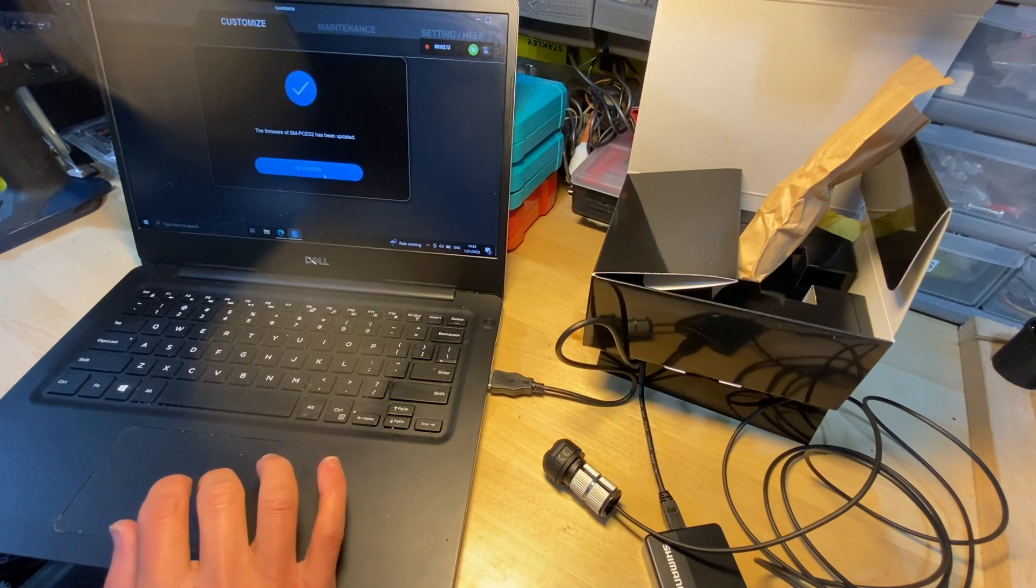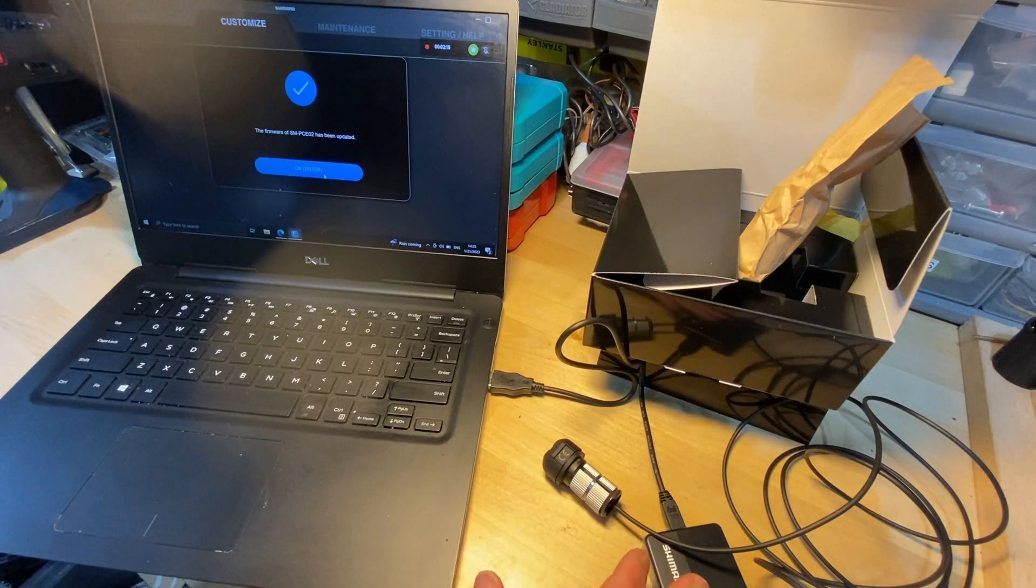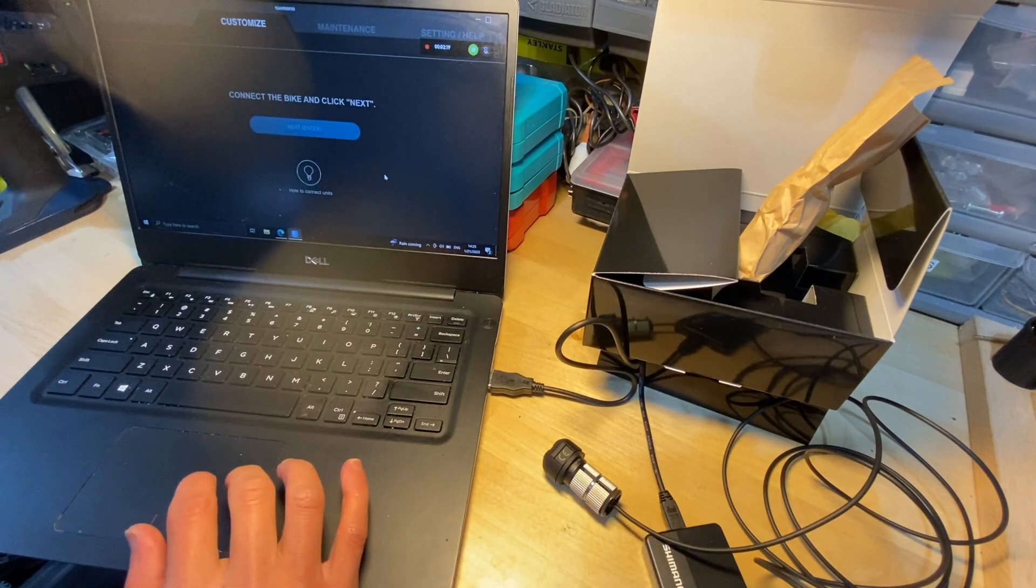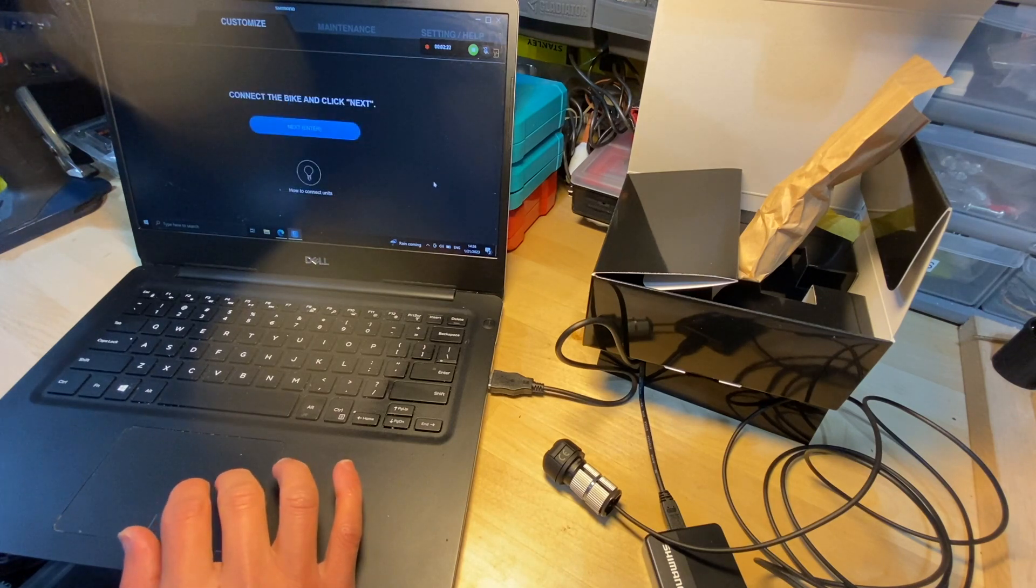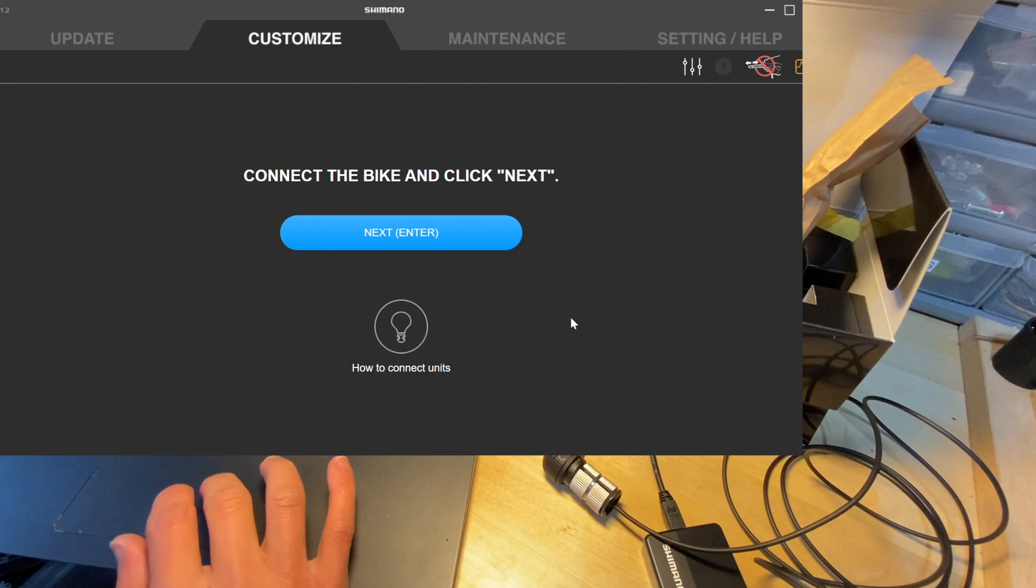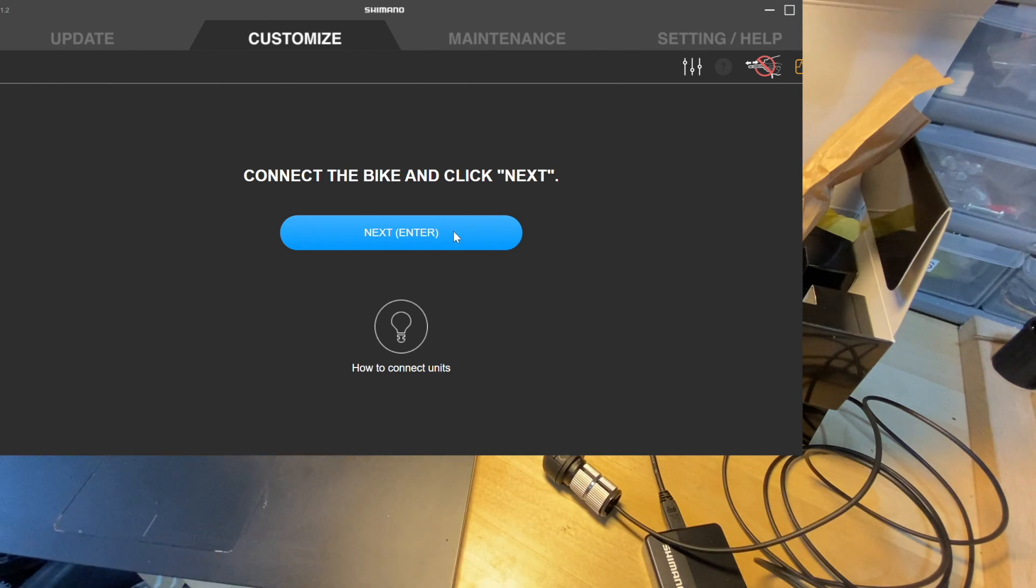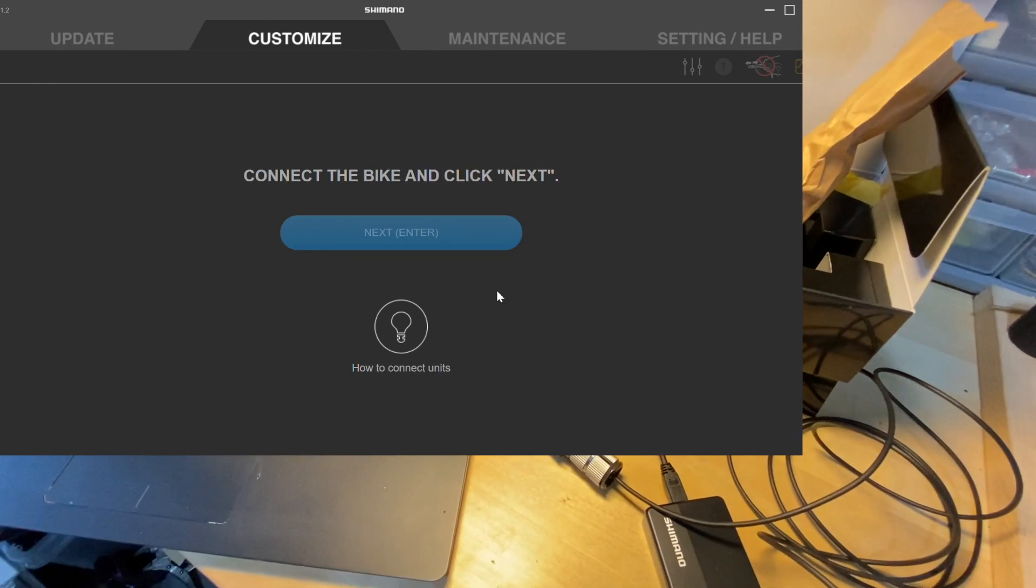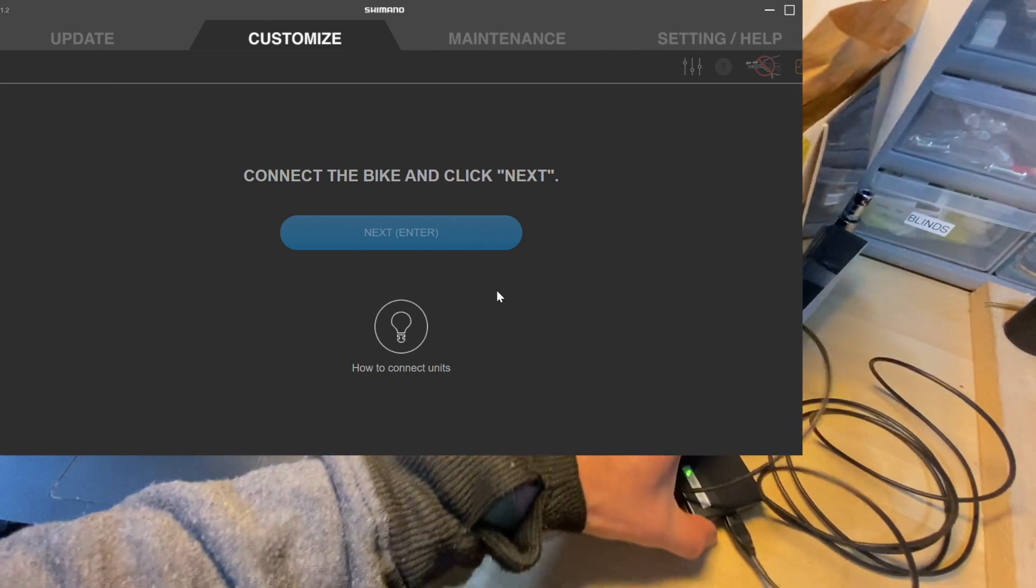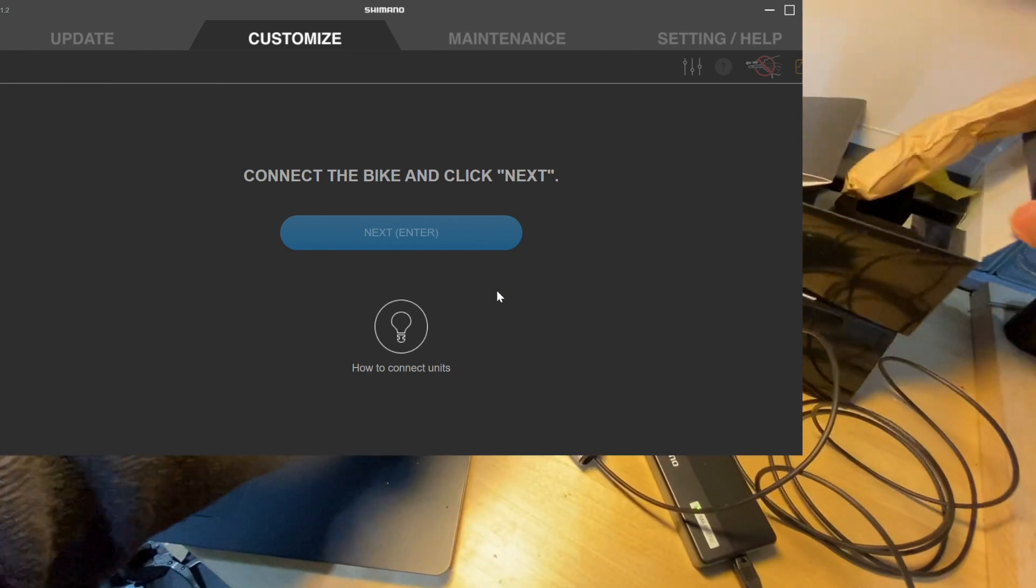Okay, so now the PCE02 itself is updated and let's see if we can discover the unit. Okay, just going to lower it a little, actually let me move up the device a little bit so you can see that the light is on on the PCE02.